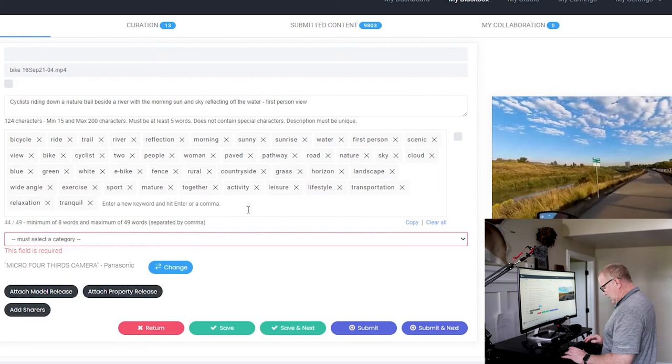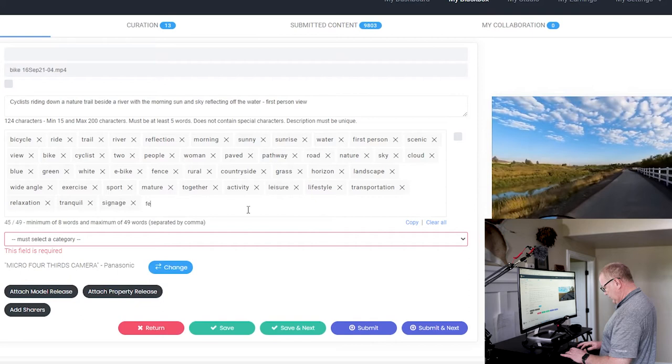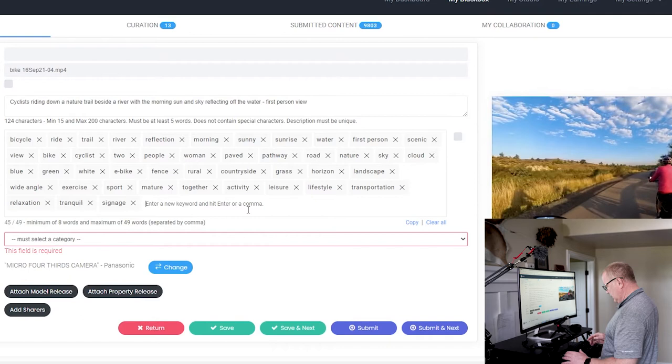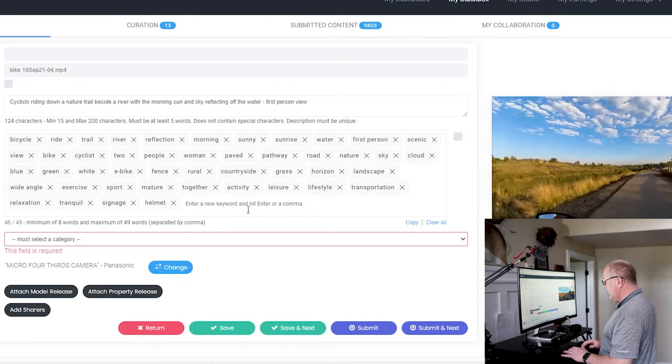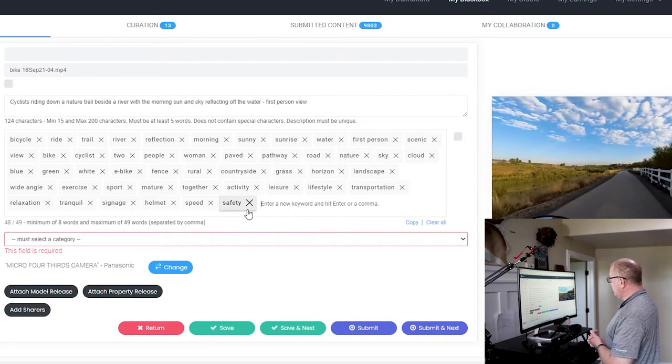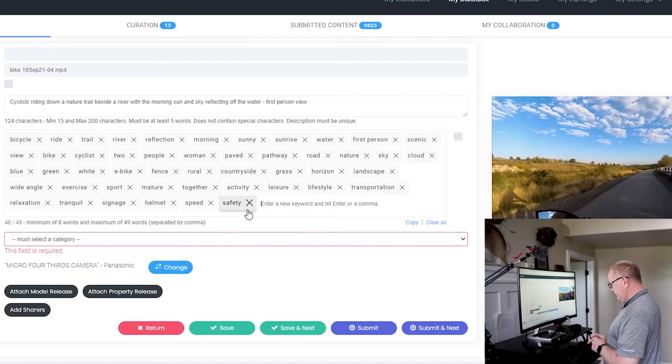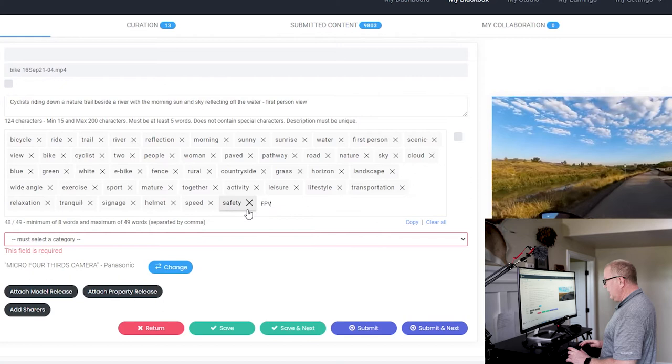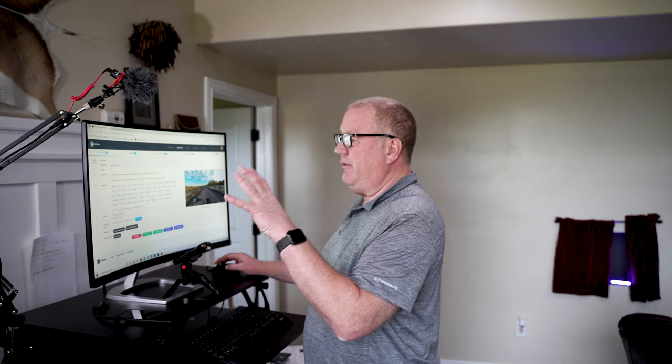There's some signs along the way, so we can put in signage. I think I put in fence already, but if you're not sure, put it in and it'll show you where that already exists. Helmet, we can put speed, safety. I think we have activity, leisure, lifestyle, transportation, relaxation, and we can put in just put an FPV for first person view. Now, sometimes I'll end up with 55, 60 words in here and you can only use 49. Sometimes I can only think of 20.